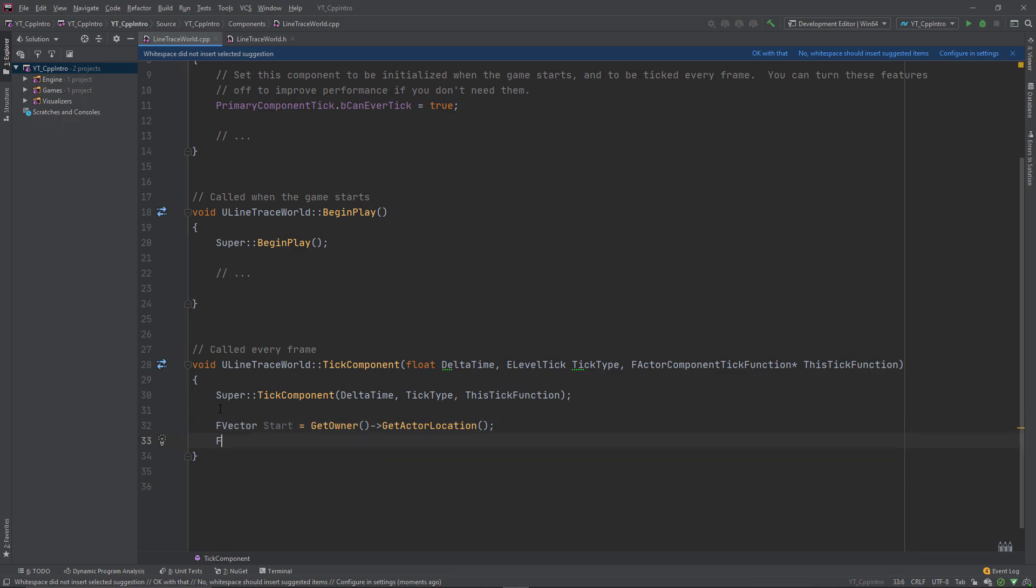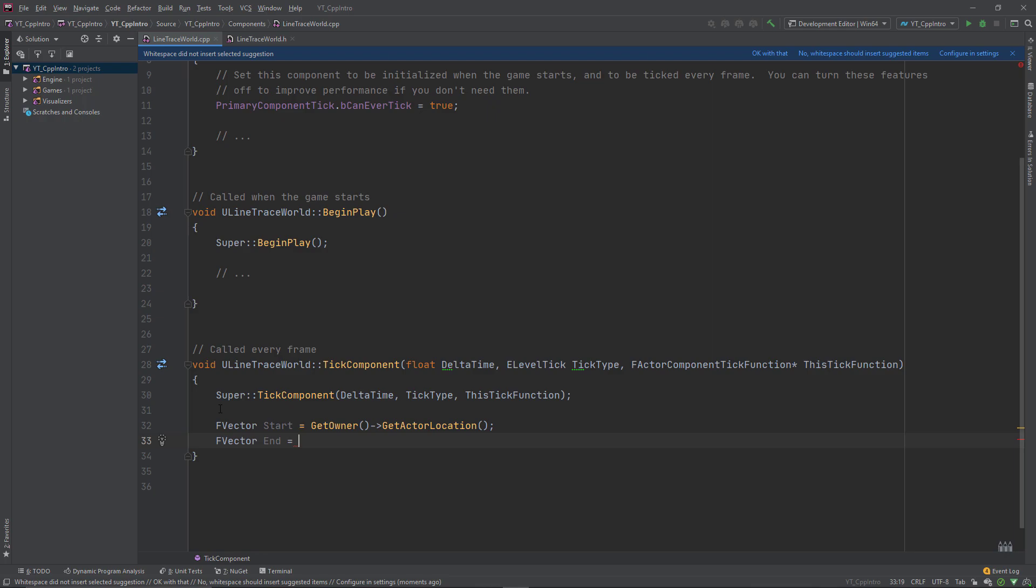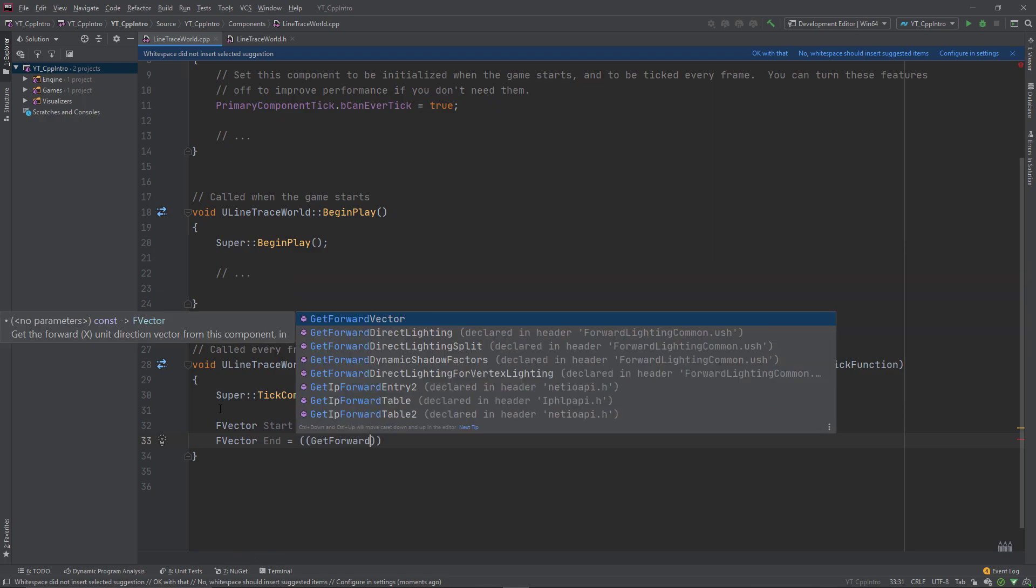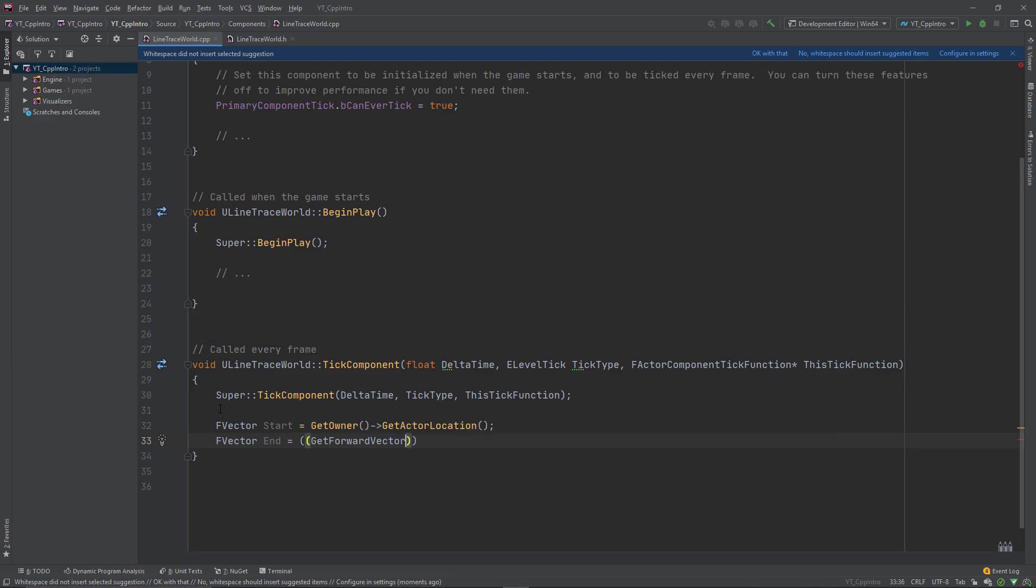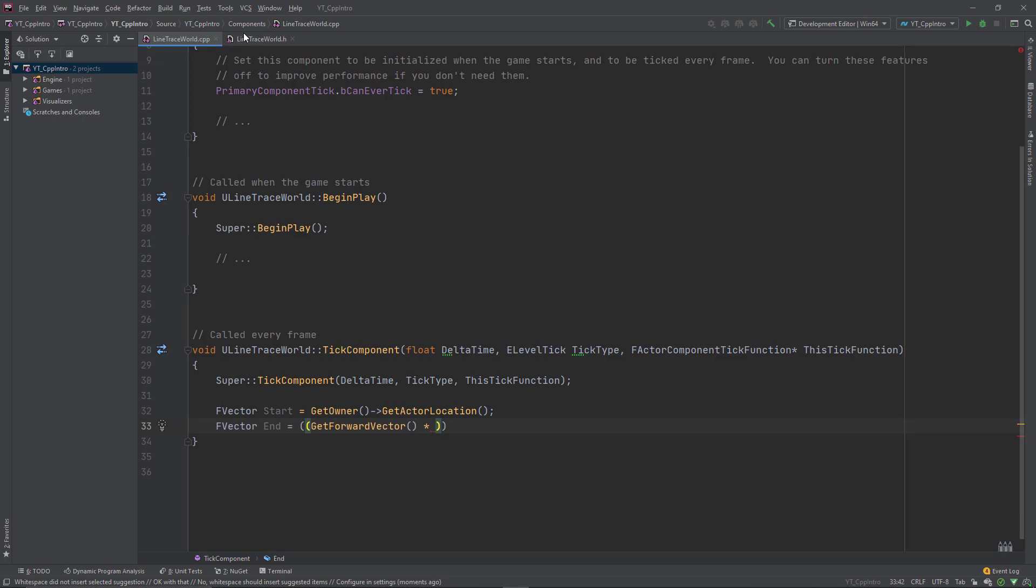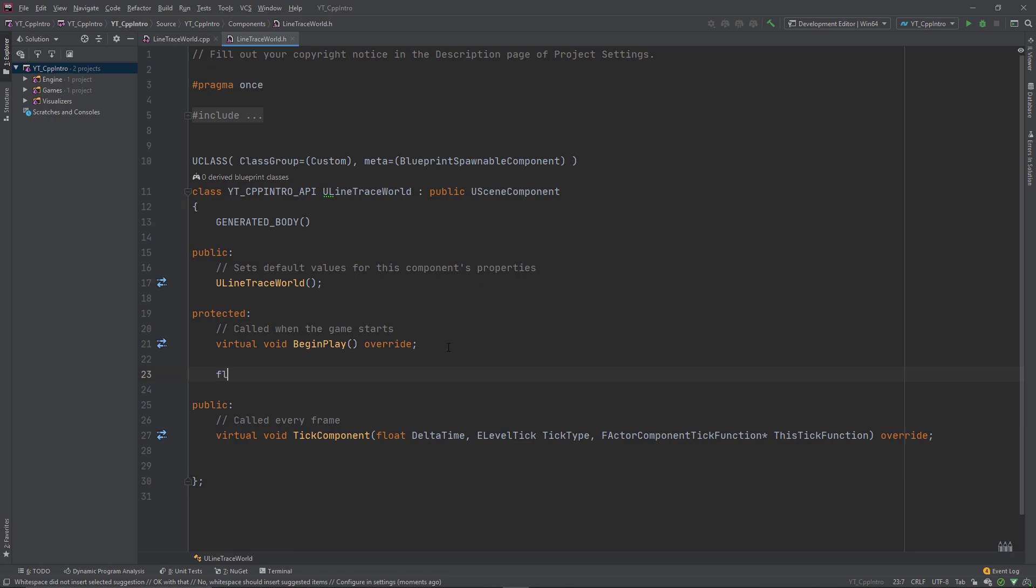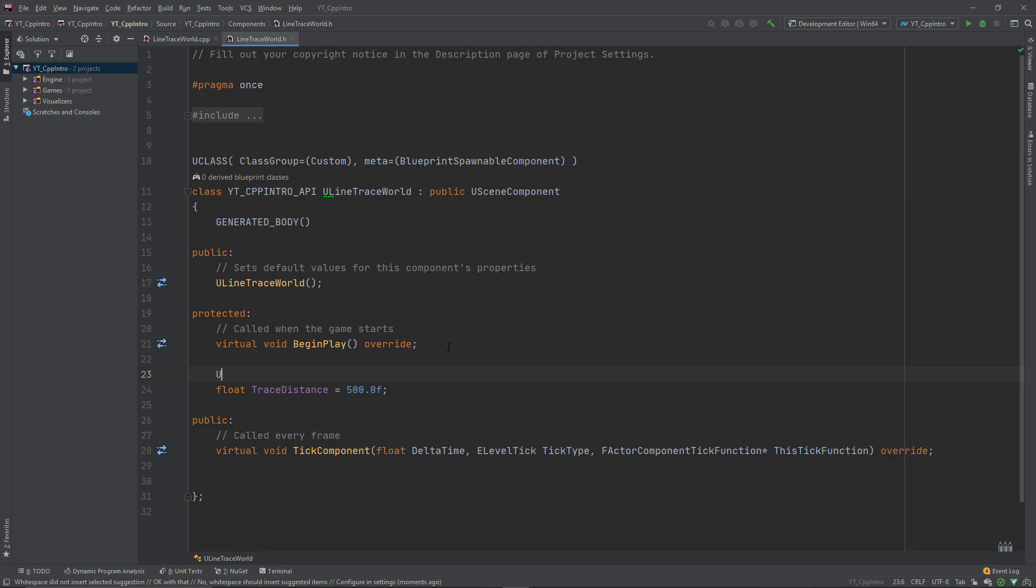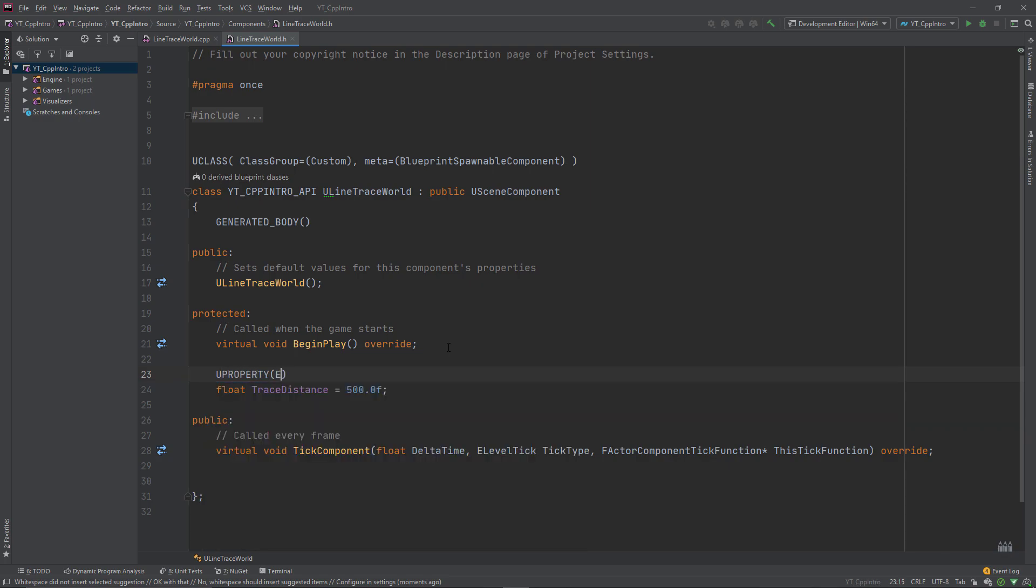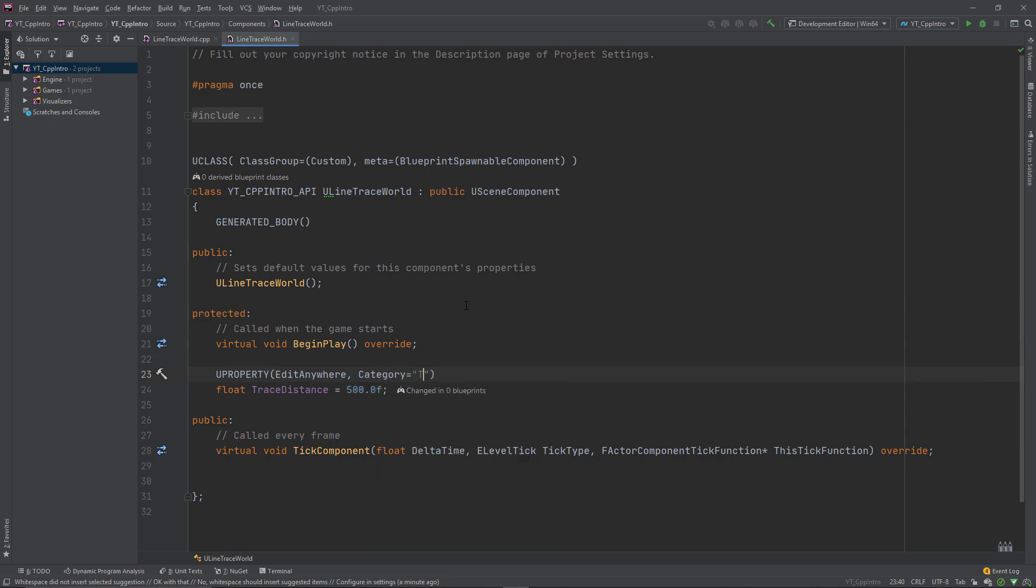The second f vector will be named end, and this vector will be the result of a calculation of the forward vector function multiplied by a float value for the distance of the trace. Rather than creating a magic number, I'll head over to the header to declare a member variable of type float named trace distance with a default value of 500, tracing 500 units into the world. I'll provide this a u property with specifier edit anywhere and category equal to trace.